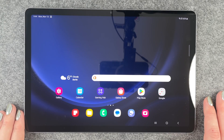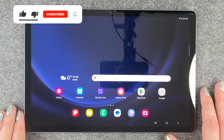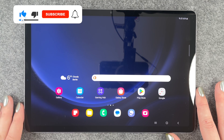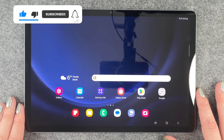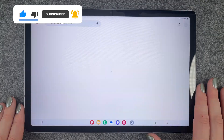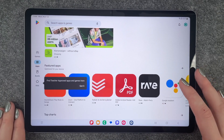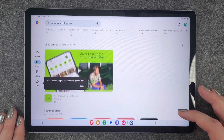Hi buddies, welcome back. Today I'm going to show you how you can download apps on your Galaxy Tab S9 FE, and for that we want to go to our Play Store, and here we have our apps.